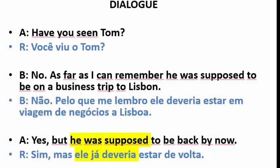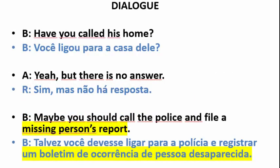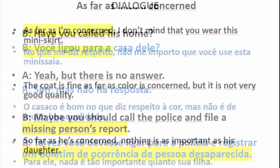Dialogue: Have you seen Tom? 6. Nope. As far as I can remember, he was supposed to be on a business trip to Lisbon. 7. Yes, but he was supposed to be back by now. 7. Have you called his home? 7. Yeah, but there is no answer. 8. Maybe you should call the police and file a missing persons report.